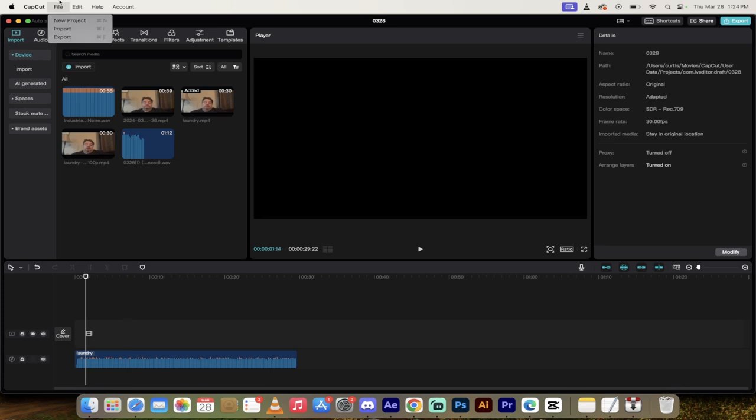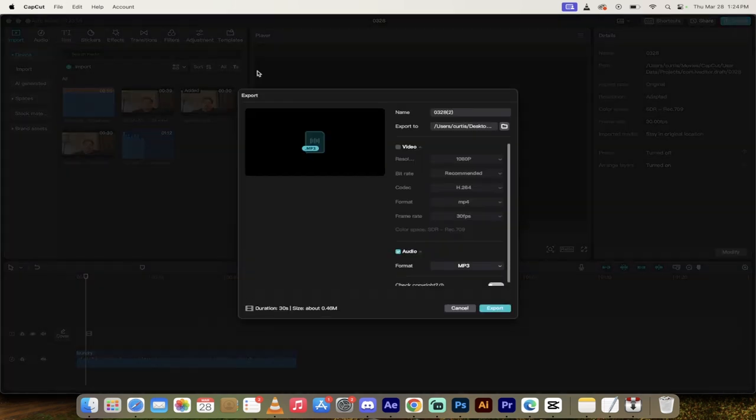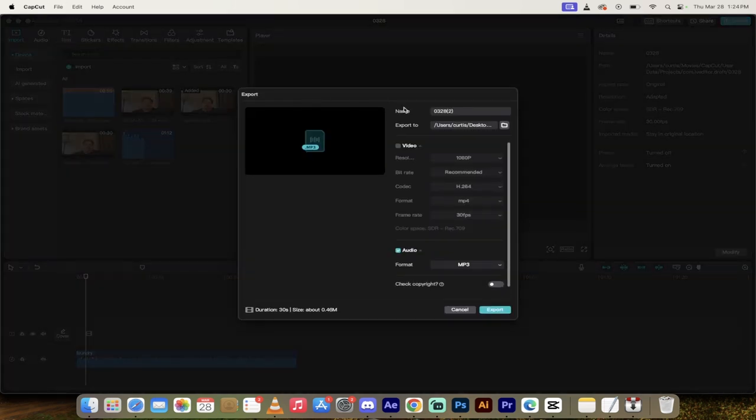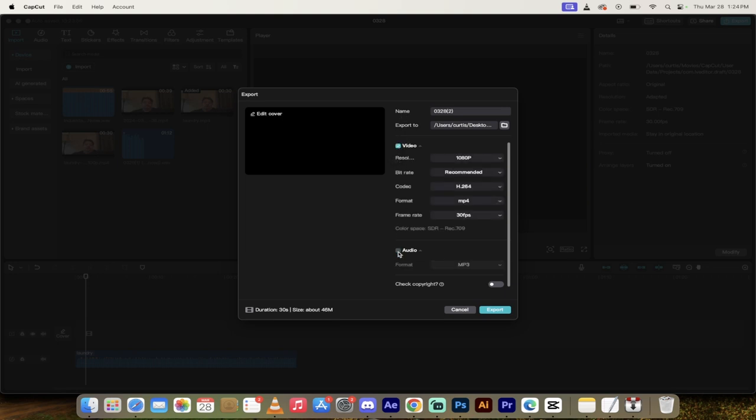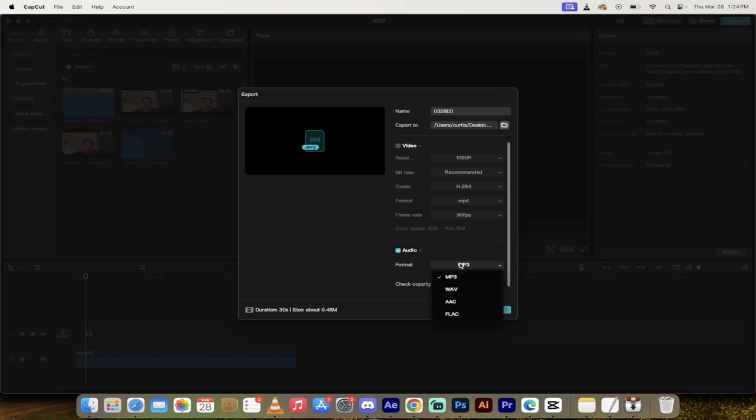Now I'm going to go up to file. I'm going to go to export. And this is an important point here, you want to, normally you'll have video selected and audio deselected. This isn't correct. What you want to do is you want to make sure that audio has the blue check mark and video does not. And then for format, I like MP3 and then I will click export.